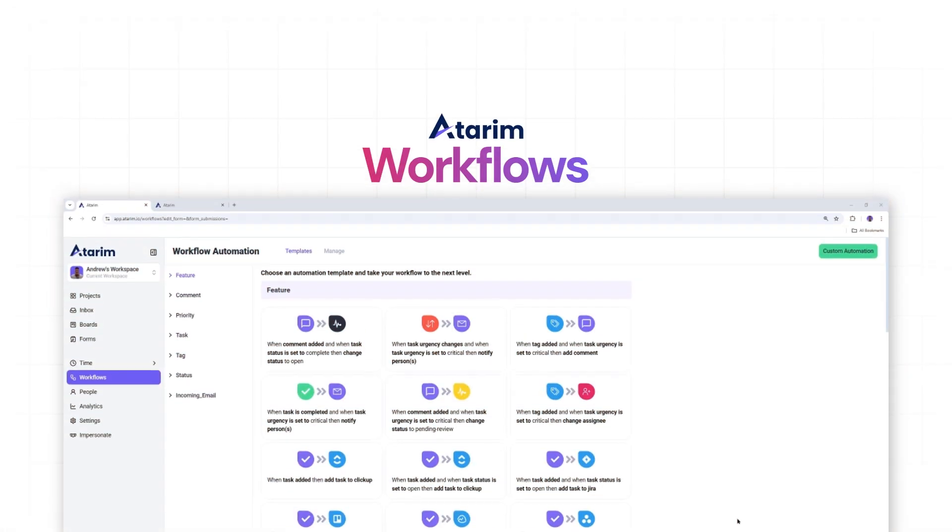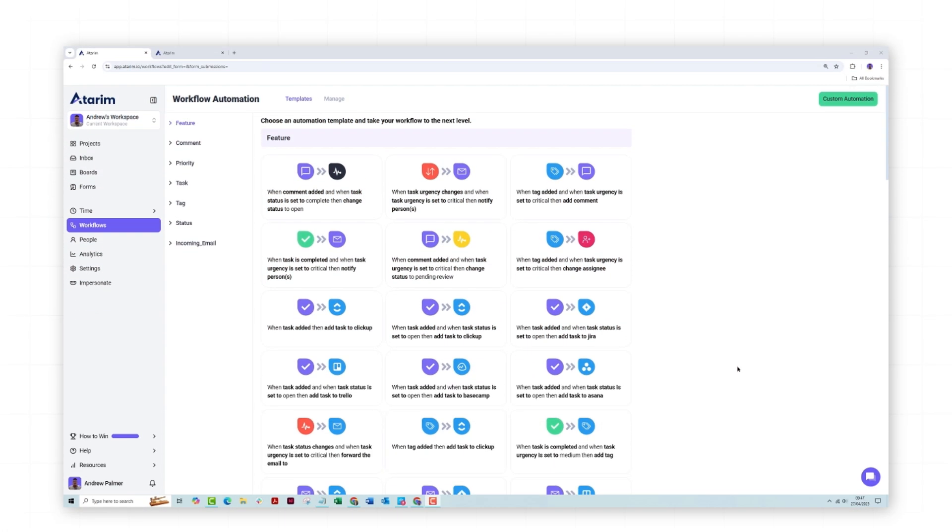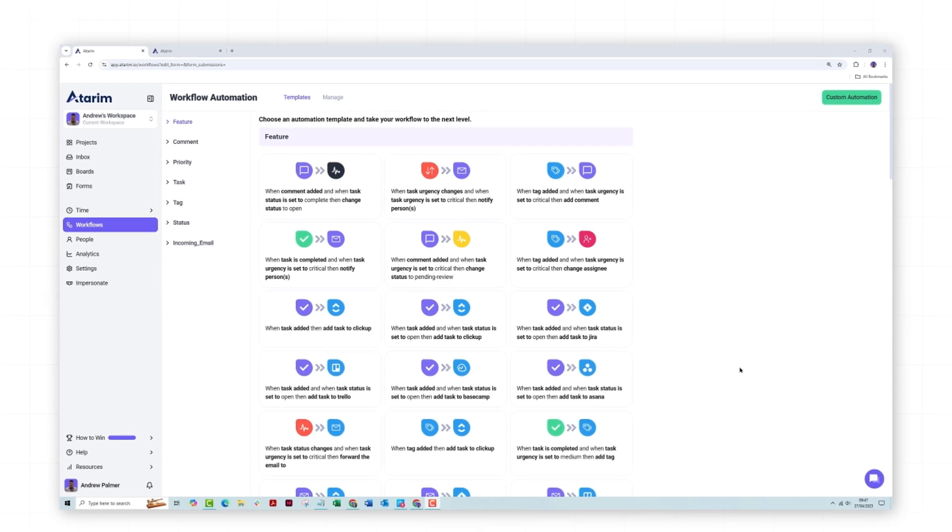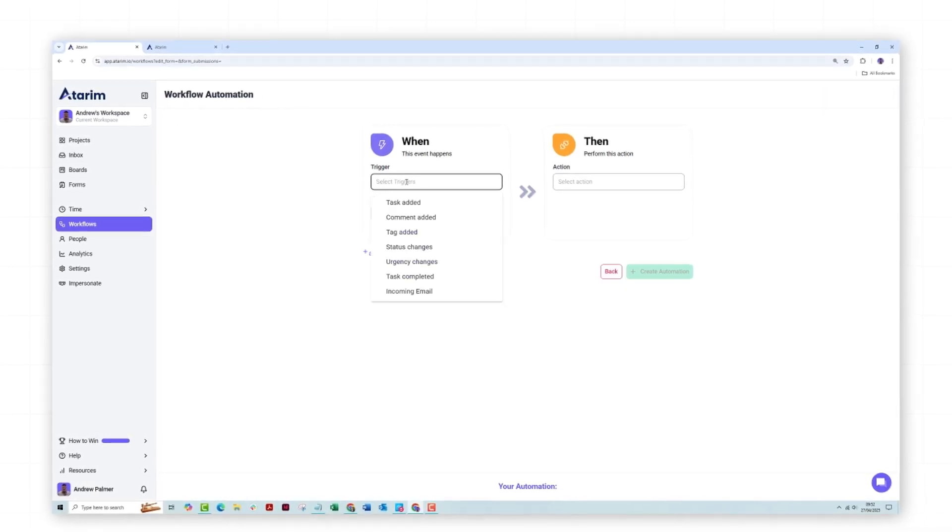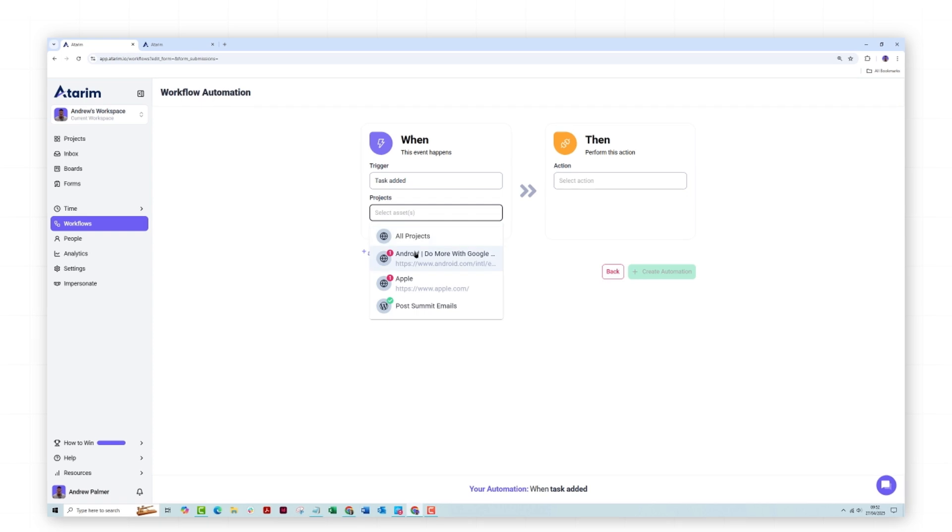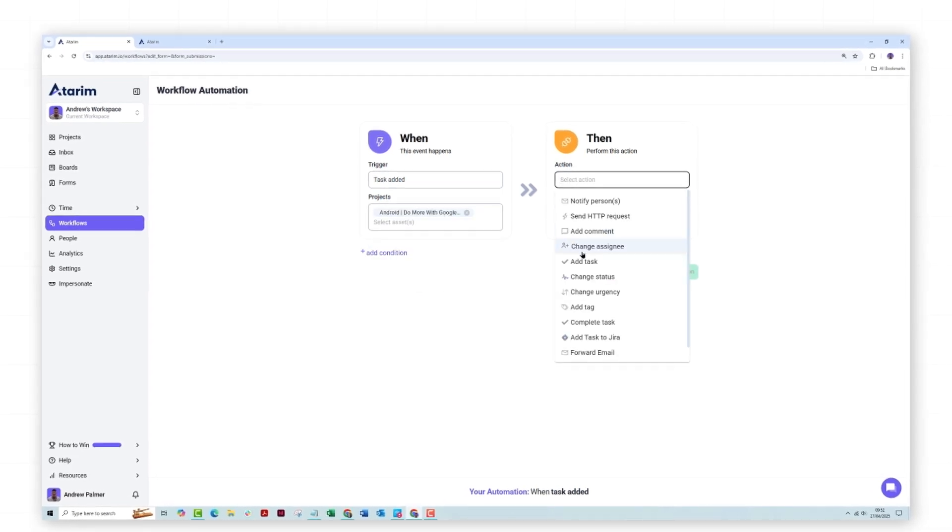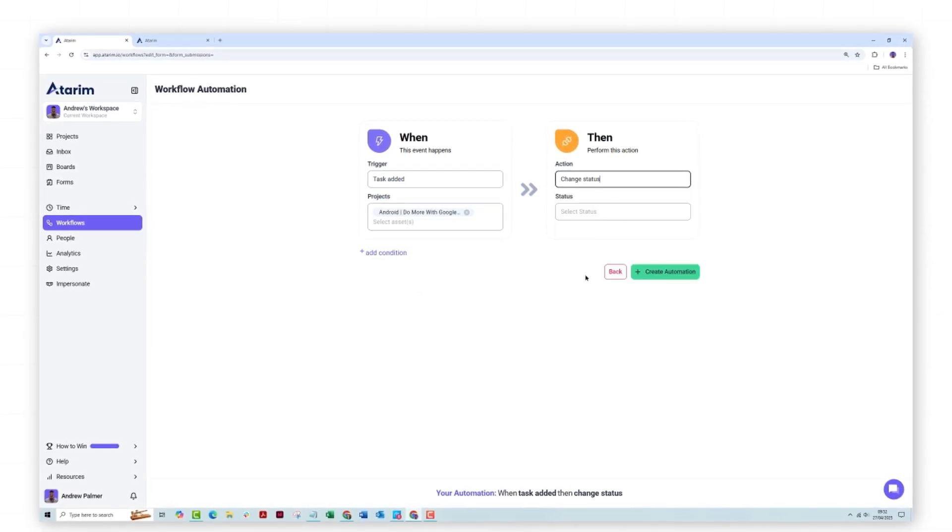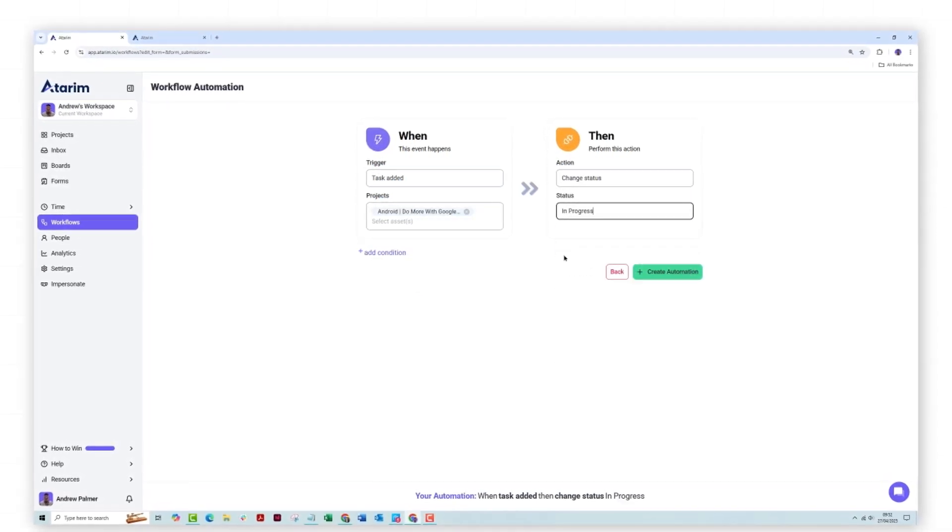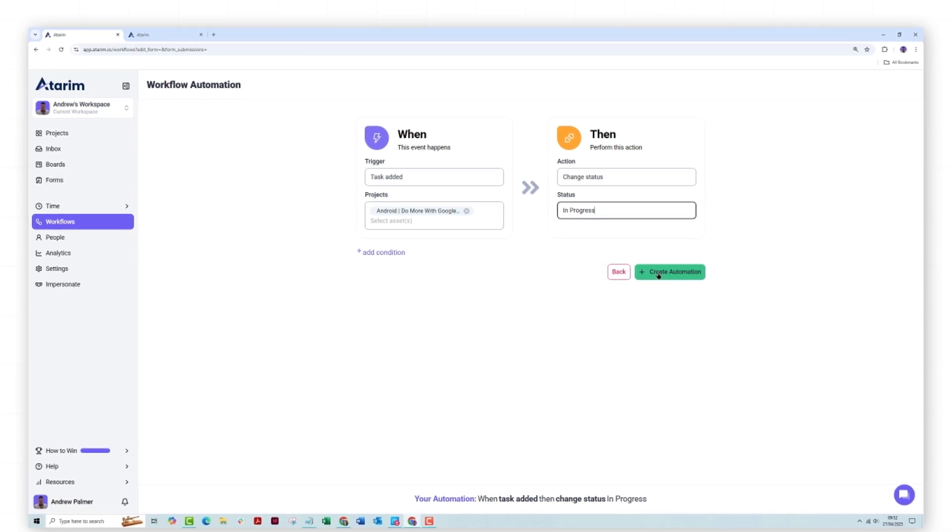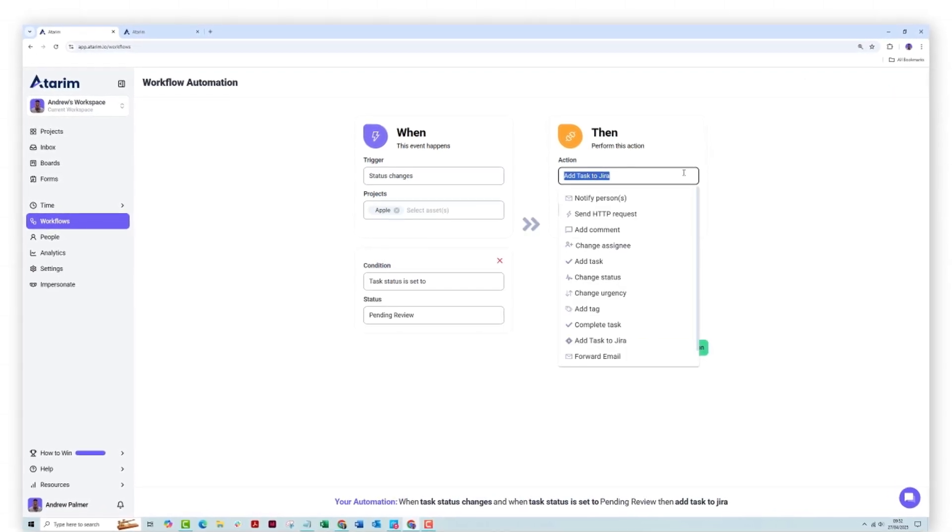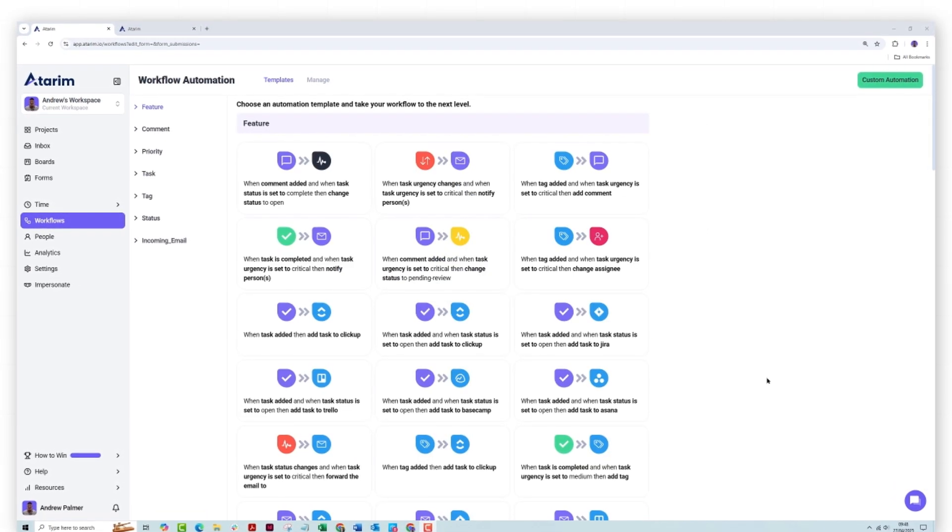Automating your workflows. Our workflows feature empowers teams to organize and manage tasks seamlessly across projects. Using customizable workflows, you can track progress, assign responsibilities, send automatic task updates to clients, and update project and task status within other platforms such as Jira and Slack.